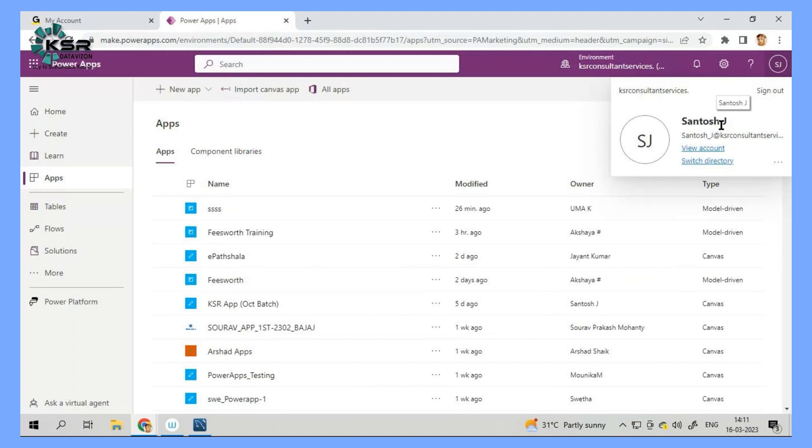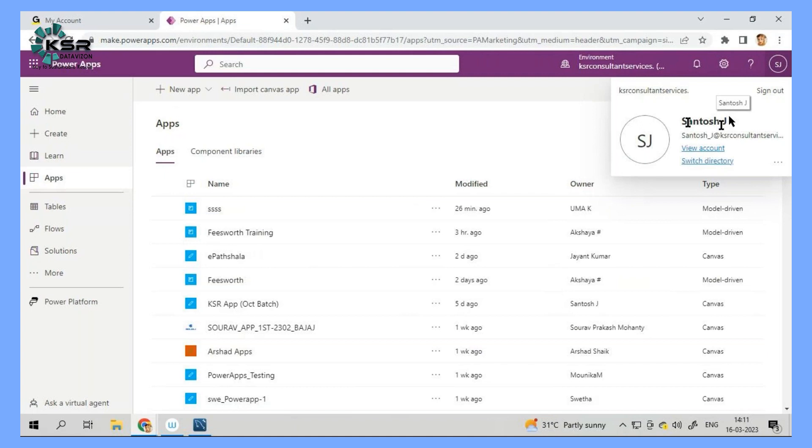So if you want to create any app, you have to be signed into an organization account because we are building an app for KSR. It's not for everyone else. It's only for KSR people. So we have to make sure that we have logged into the organization account.